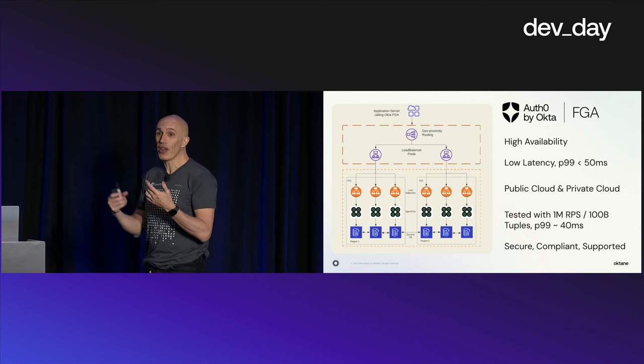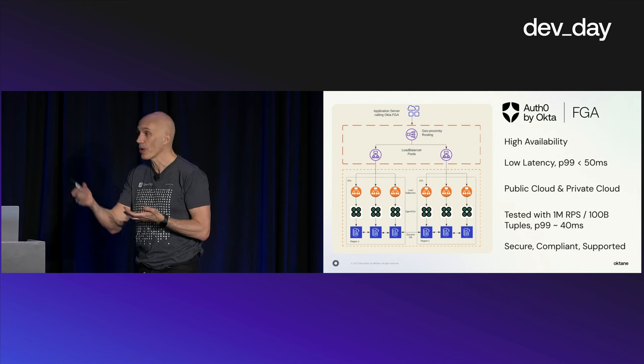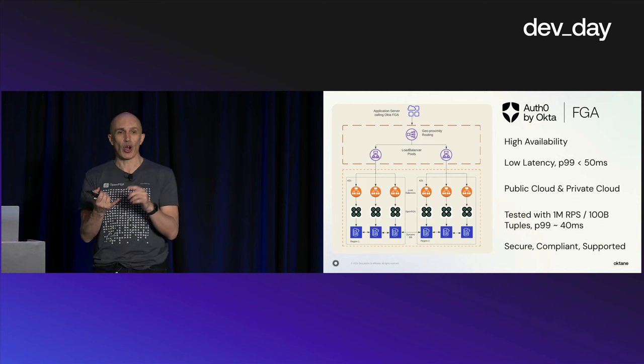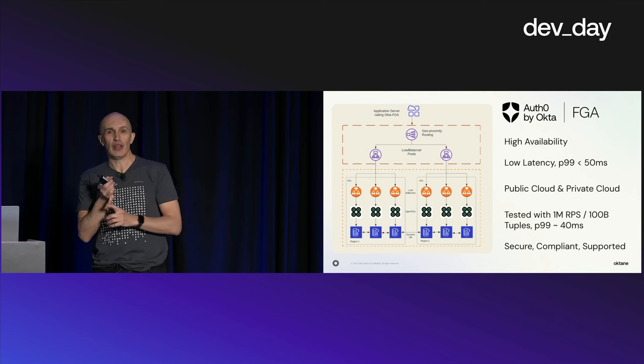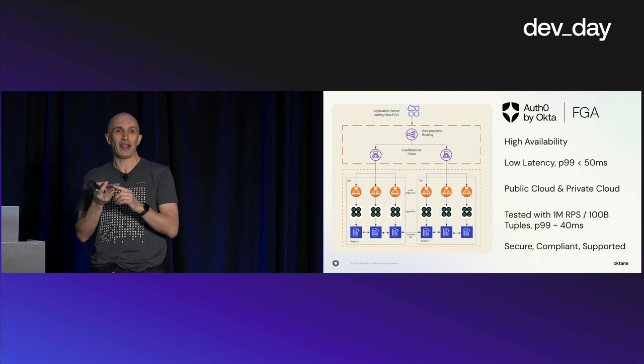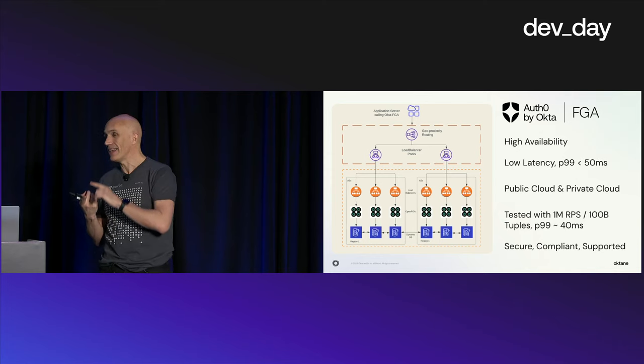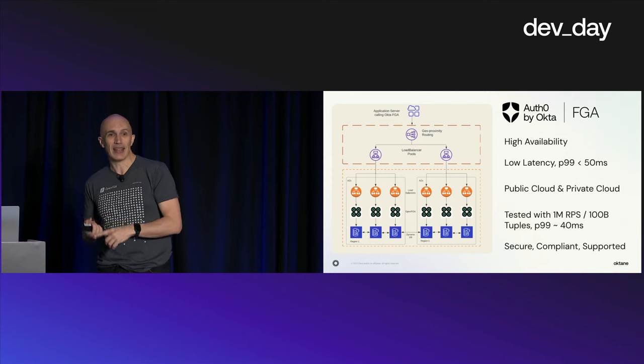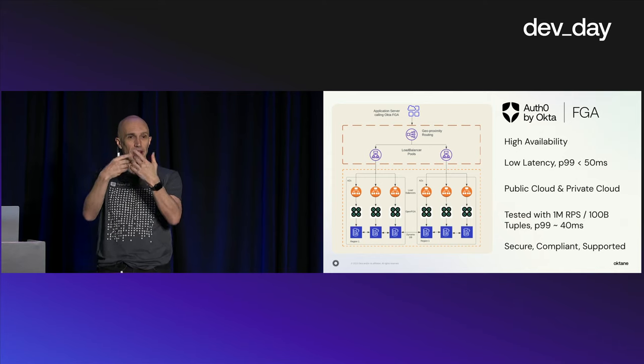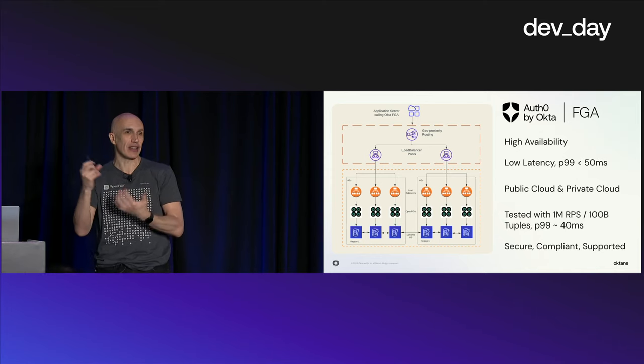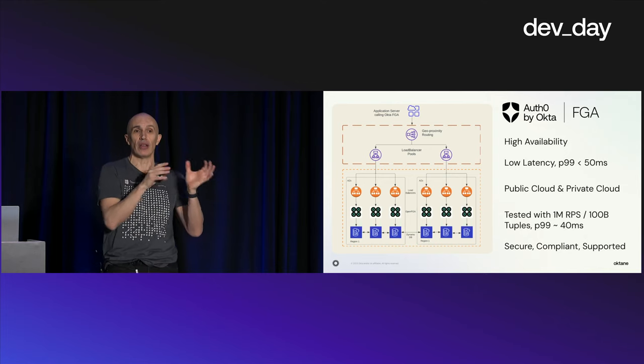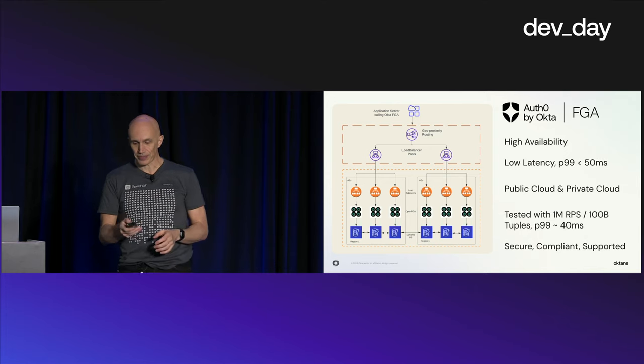If you're using the hosted product, we're going to make sure it's secure, the infrastructure is secure, the latest patches are available, that it's compliant, that we're going to have enterprise support, and we're going to be on call. That's all the differences between the open source product and the cloud product.